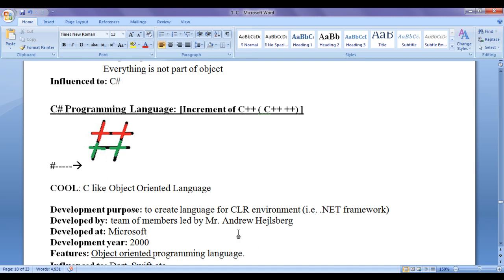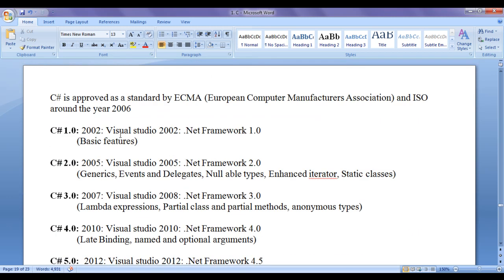C# was approved as a standard by ECMA and ISO around the year 2006. ECMA stands for European Computer Manufacturers Association and ISO stands for International Organization for Standardization. These two organizations approved C# as a standard in 2006.